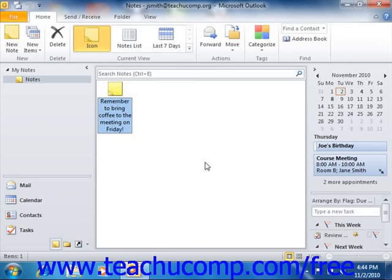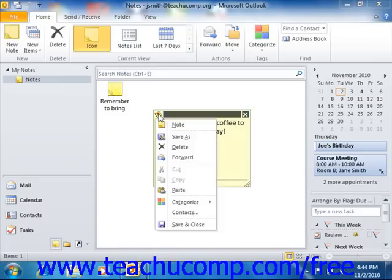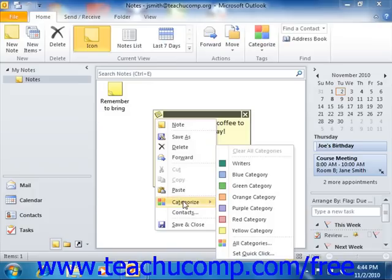You can change the color of a single note by opening the note, and then clicking its note icon in the upper left corner of its title bar. Select the Categorize command from the drop-down menu that appears, and then choose the color category that you want to use by selecting one from the list of colors in the side menu that appears.